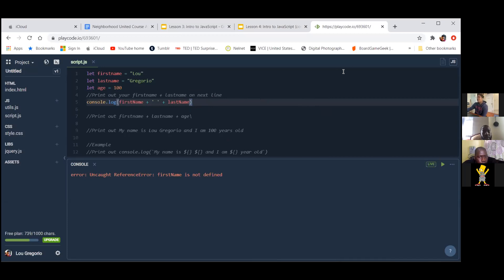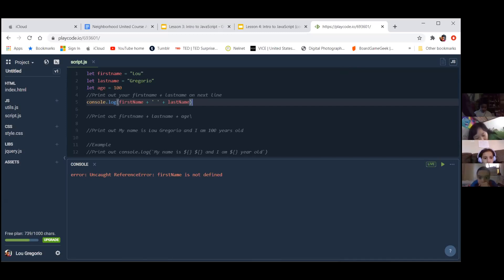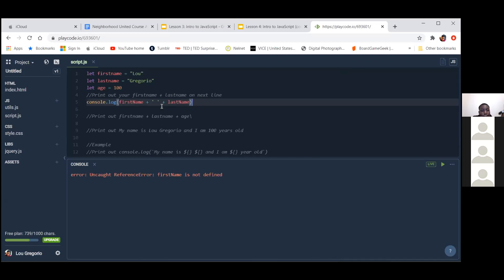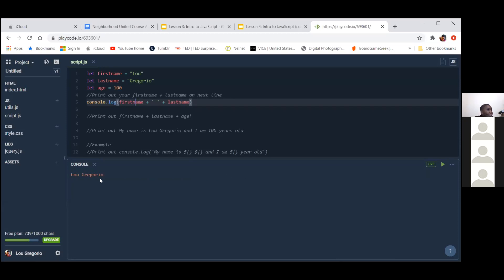Does anyone know the answer? You can type in the chat if you don't feel comfortable saying it, or feel free to just say it. Oh — Jen says uppercase N. Where do I change it? Jen said you put capital N. Okay, on your console.log screen we're going to change that. And there we go!